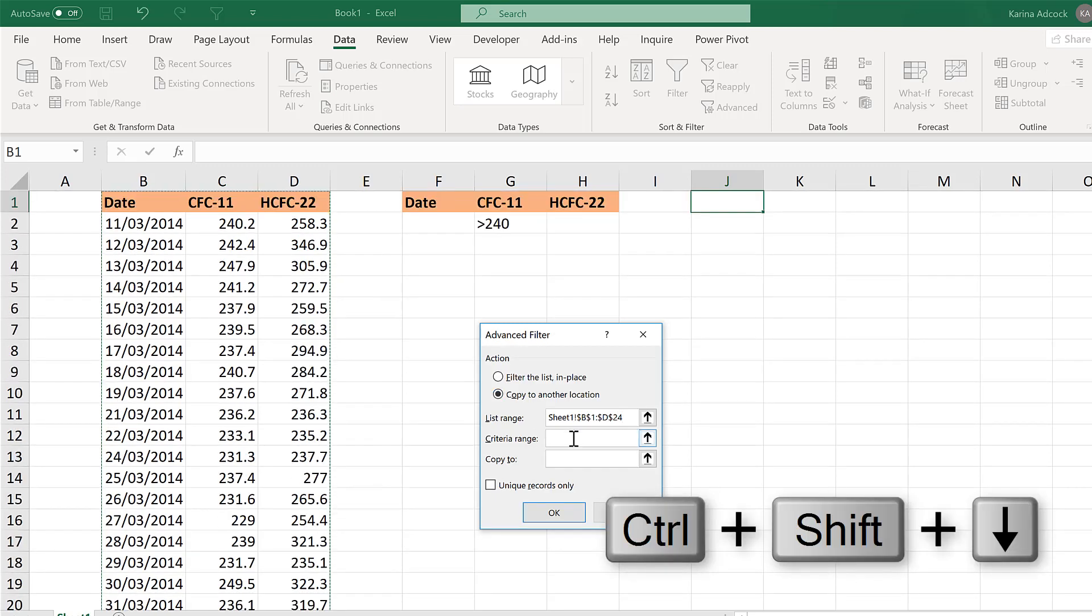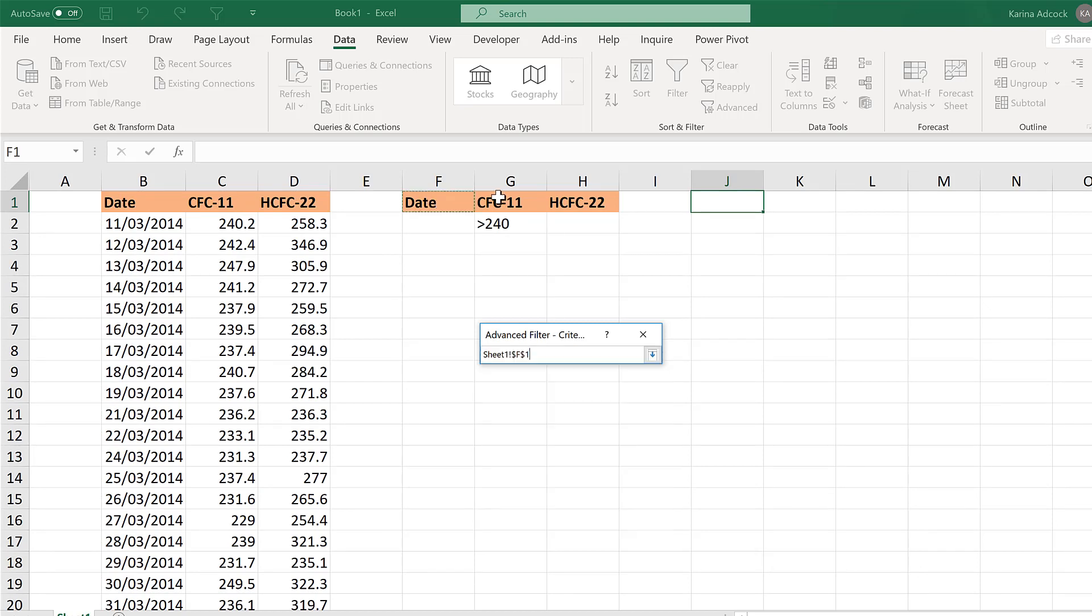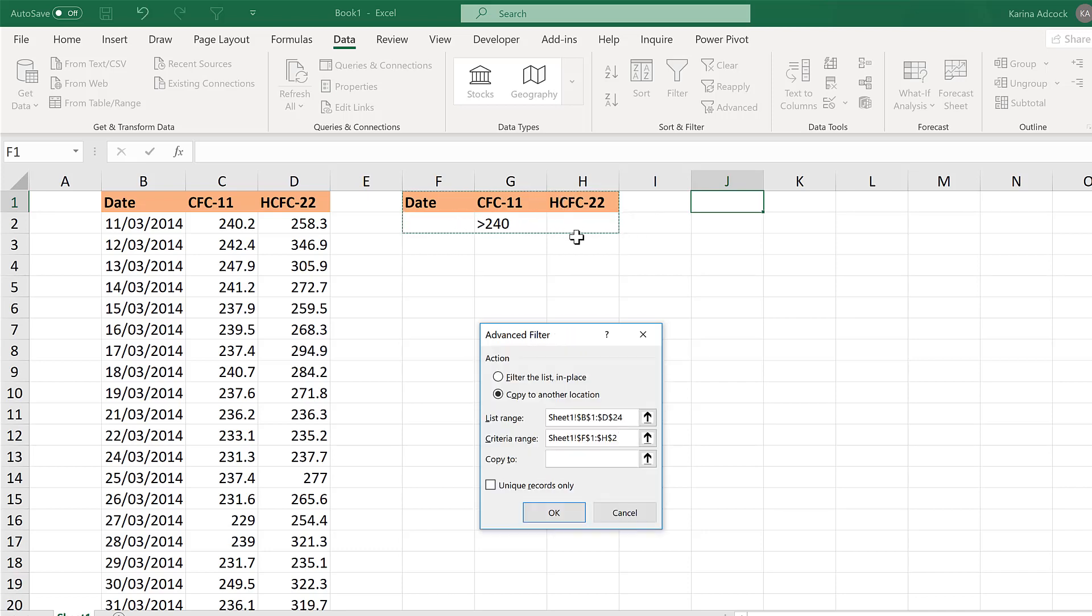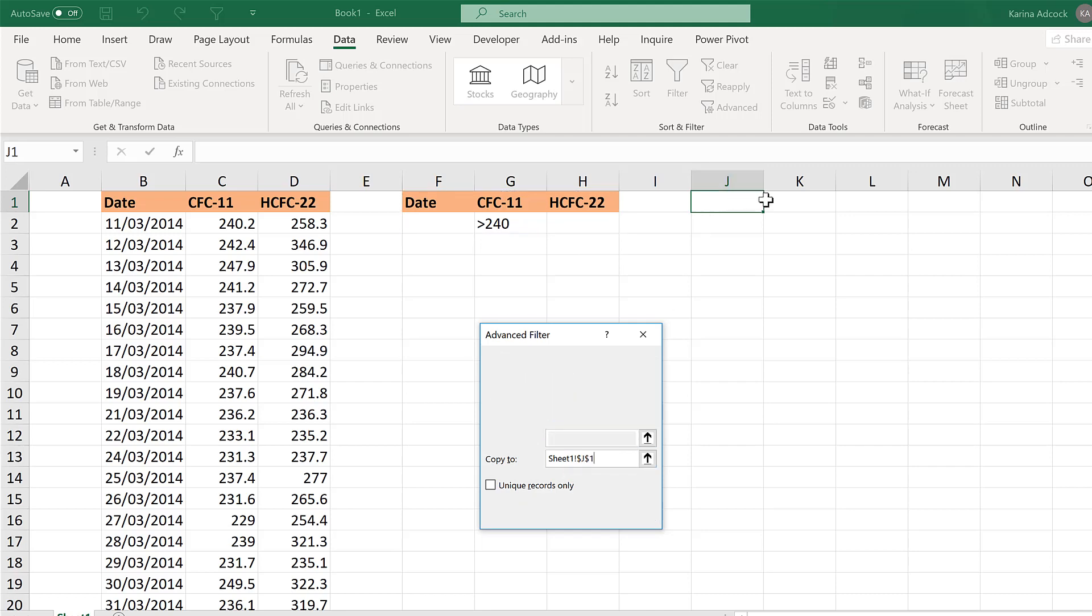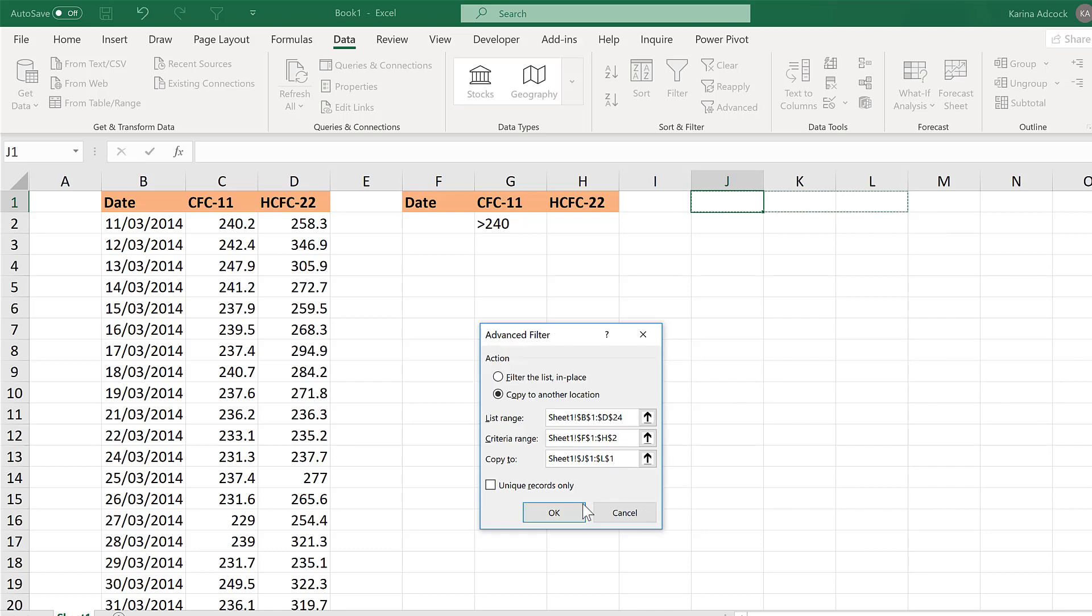The criteria range is the criteria that you want to use to filter the table. So that's these three cells here and then the three cells underneath them. And copy the results to these three cells here. And OK.